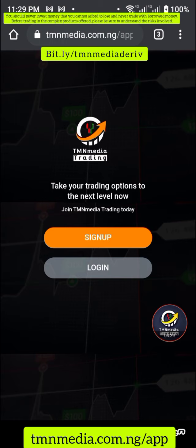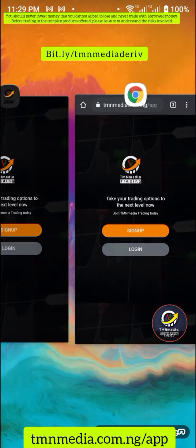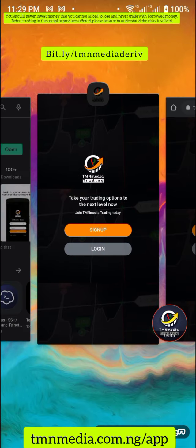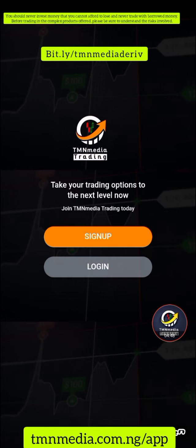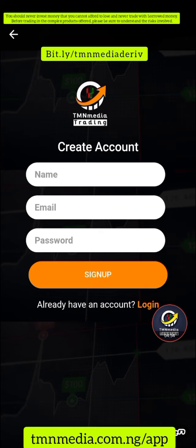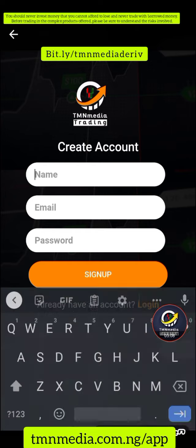So we have the web app and we also have the mobile app. If you're using an iPhone, you can access it through the web. This is the web version; this is the app. I'm going to demonstrate on the app. The first thing you need to do is sign up — just click 'Sign Up' and you're going to provide your information step by step.